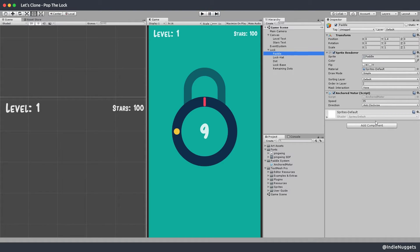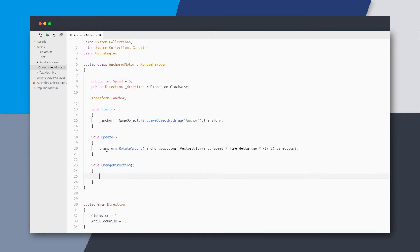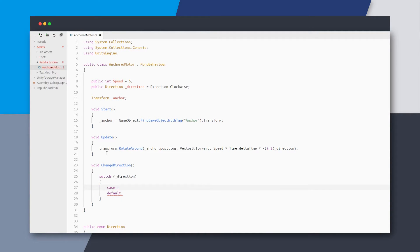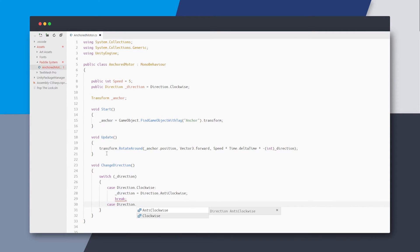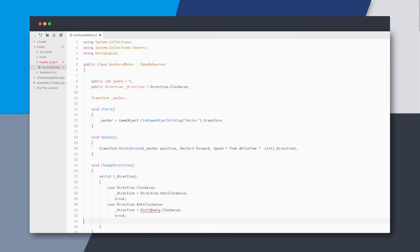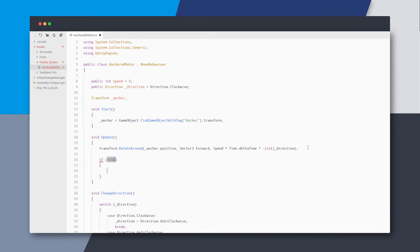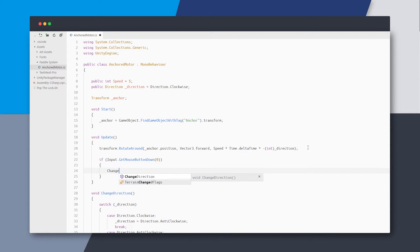So let's focus again on the anchored motor for now. We need to change the direction of the motor when the player taps. So I'll create a method for that. And inside that I'll put a switch on the direction and just reverse it. And now in the update we can check for the tap or mouse down key and just change the direction.